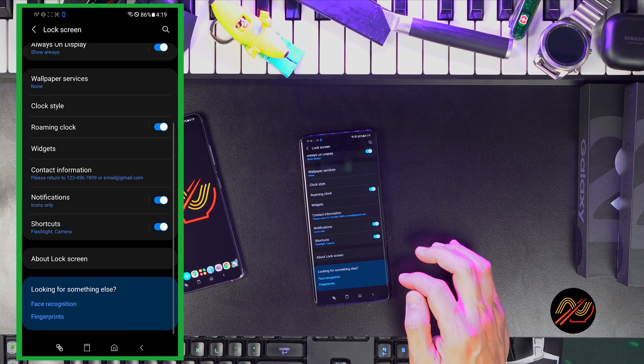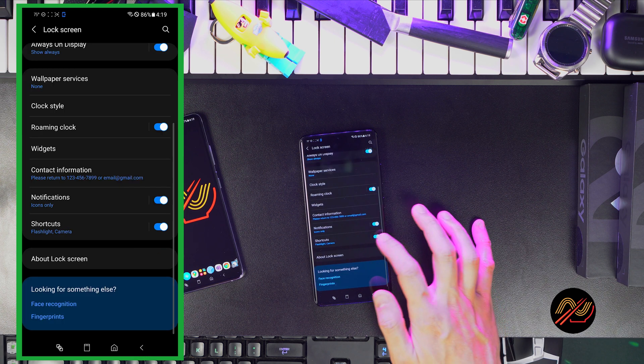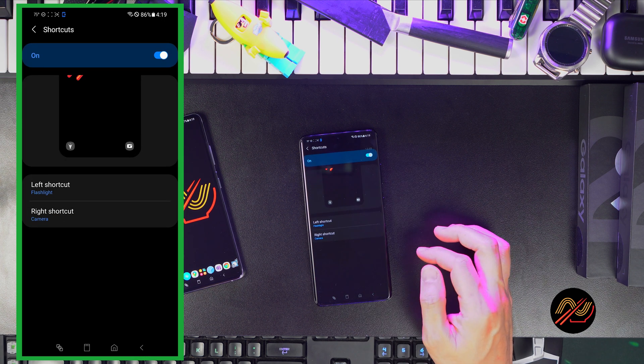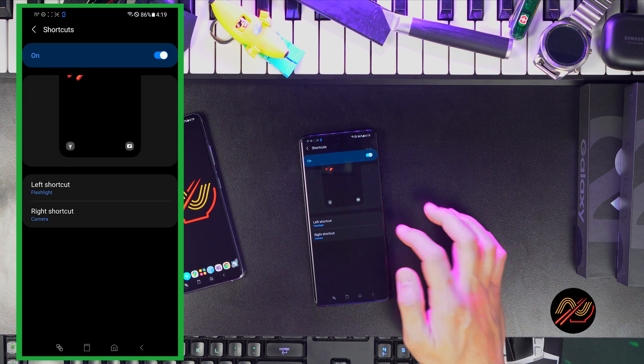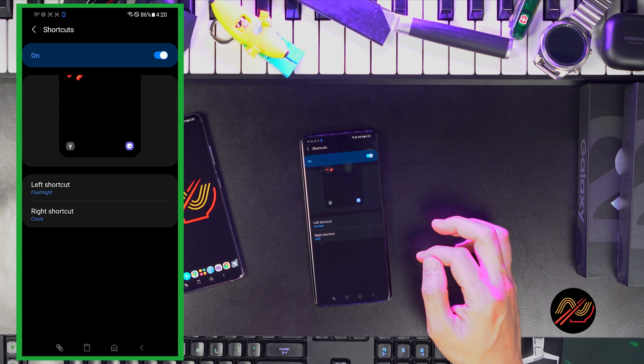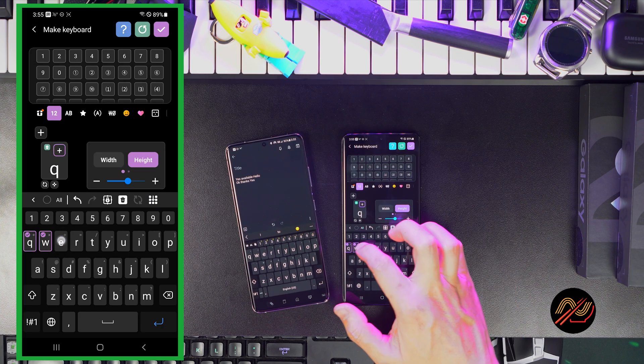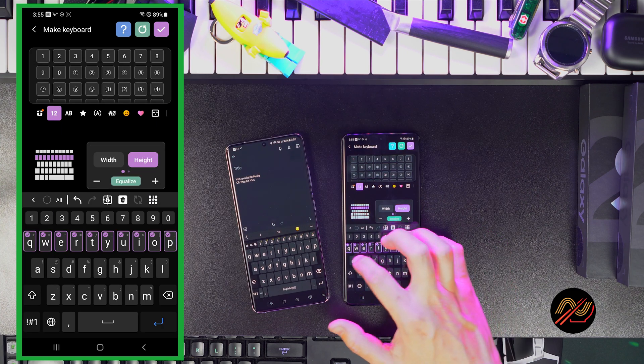Finally, for the shortcuts, I find that the flashlight comes in handy. And there you have it, the essential setup for the lock screen.